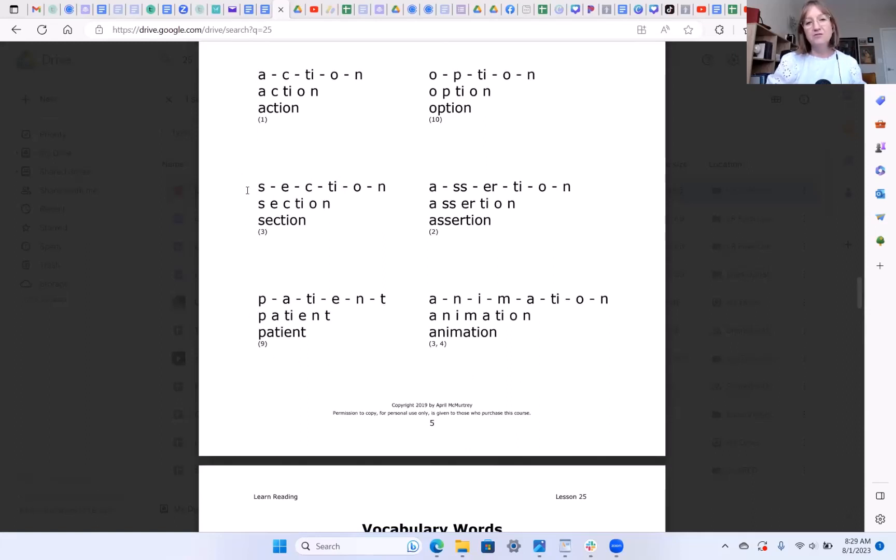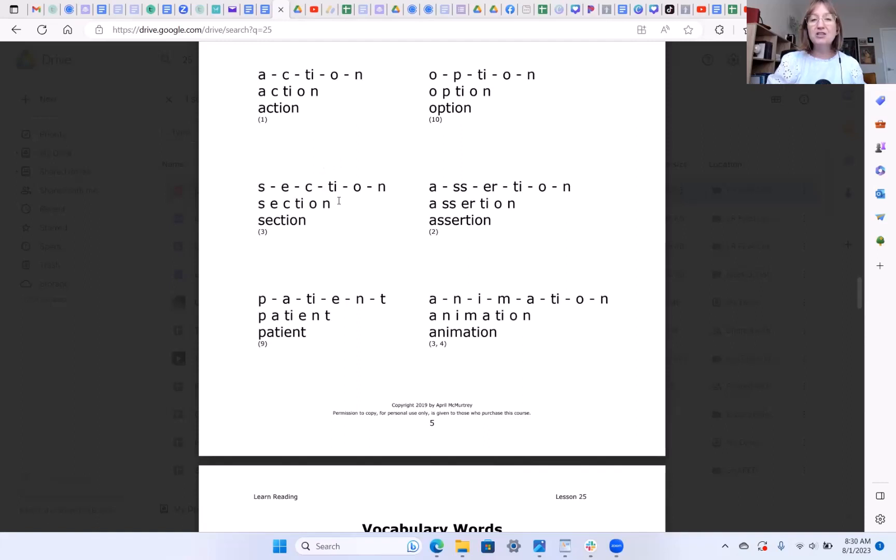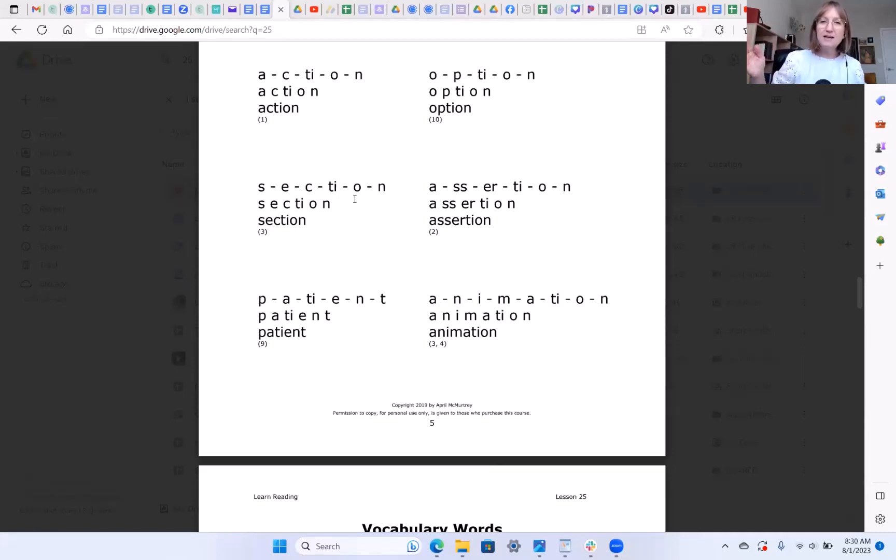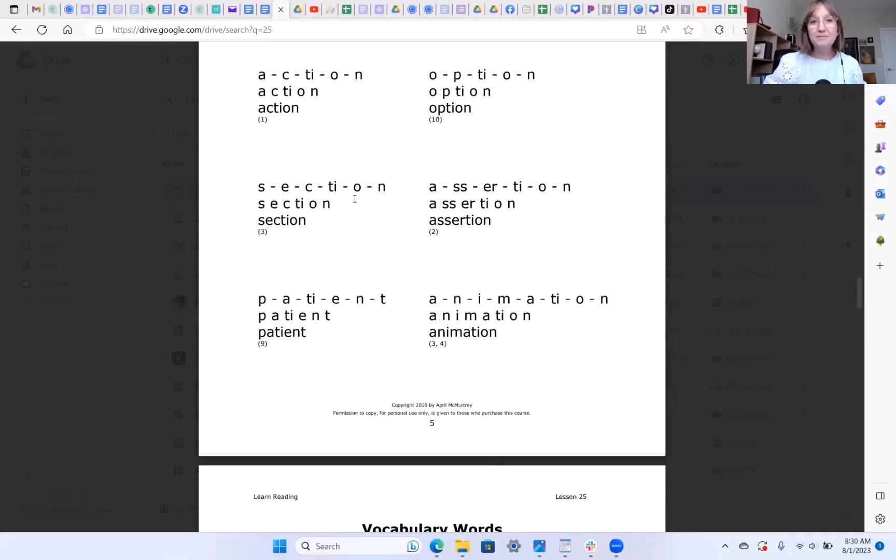This first word is SECTION. Remember that TI, when it's in the middle of a word, and there's a vowel after it, says SH. TI says SH, just like the SH. And remember O when it comes almost to the end of a word, and there's a consonant at the end, then that O will change to the schwa sound and say UH. That's why that word is SECTION.